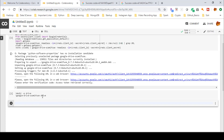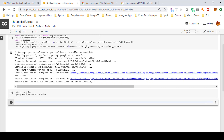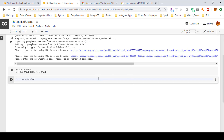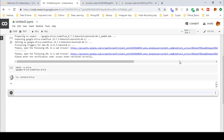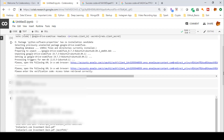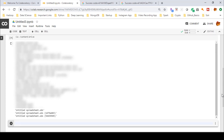Our drive is now mounted. To see the content of your mounted drive, run the bash command 'ls' for listing directories. The root directory is 'content', and inside it we have 'drive', which is the mounted drive. Running the next cell will show the files and folders inside your Google Drive.